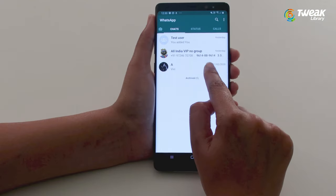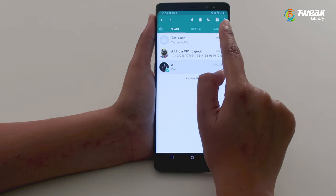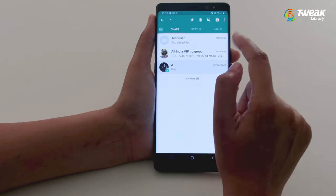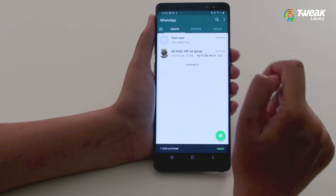If you don't want to use any app to lock a particular chat on WhatsApp, you can also archive chats to keep them hidden from the main screen. Long press the chat until you get the Archive icon at the top of the screen, then tap on Archive.